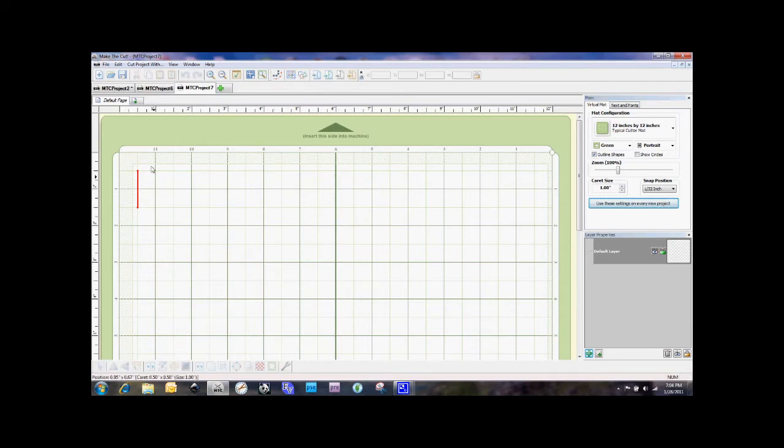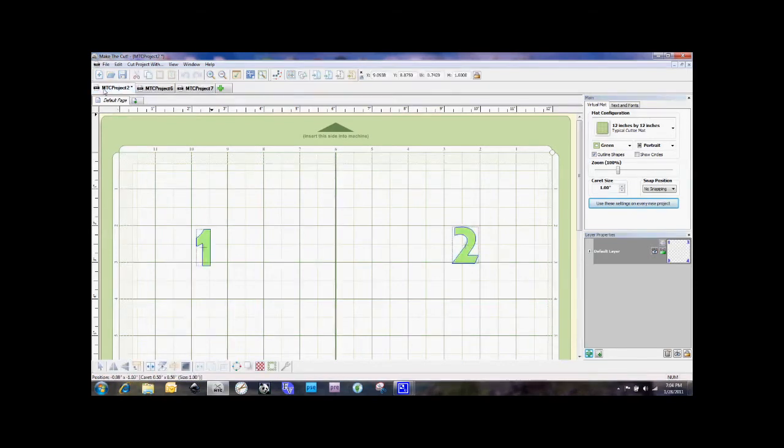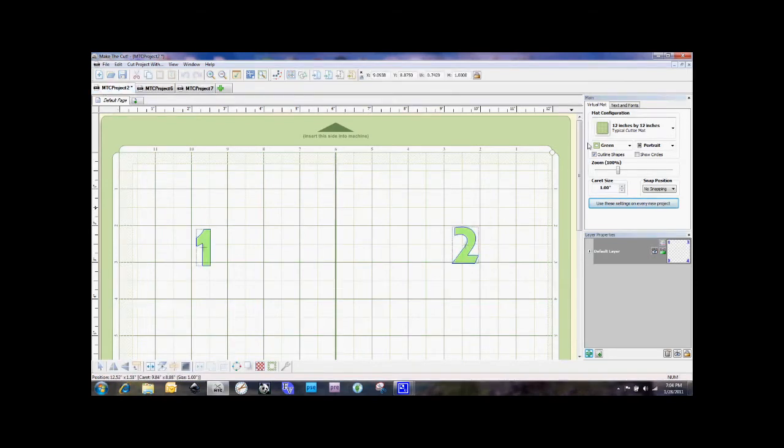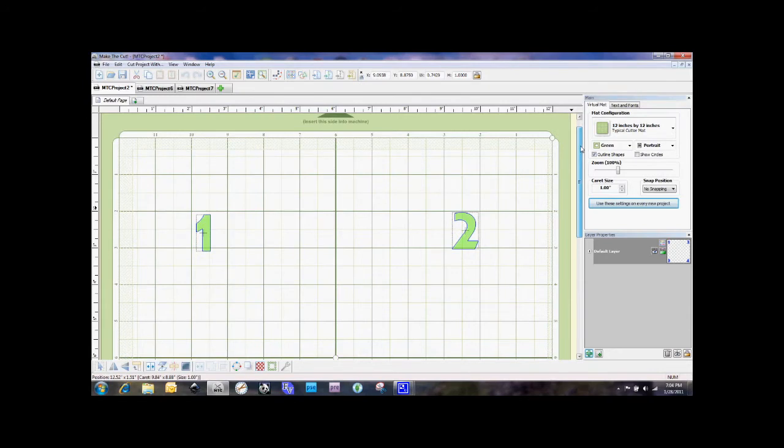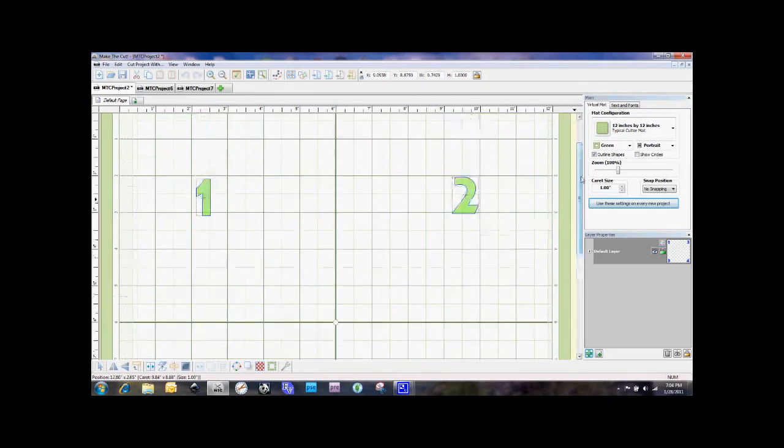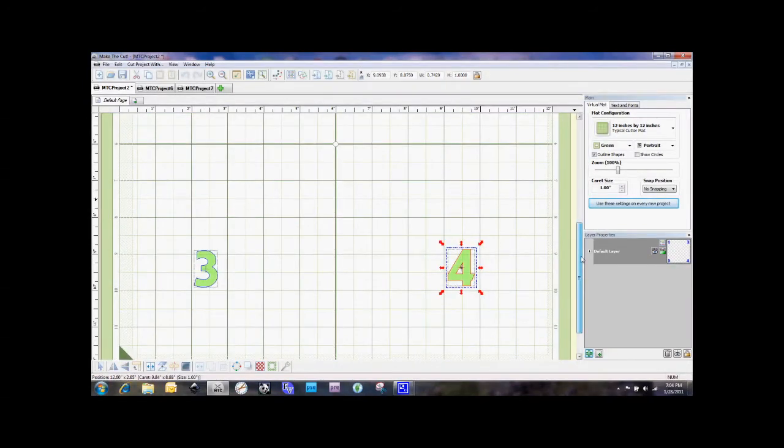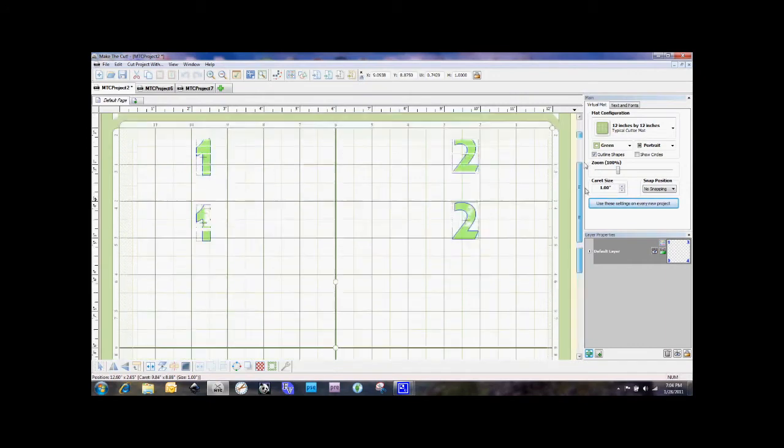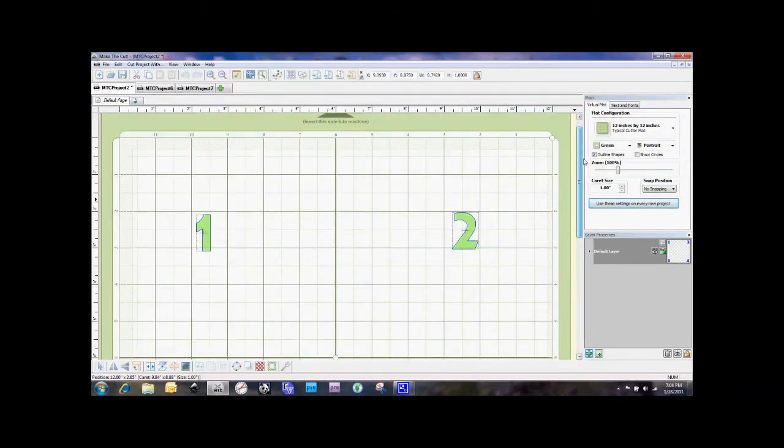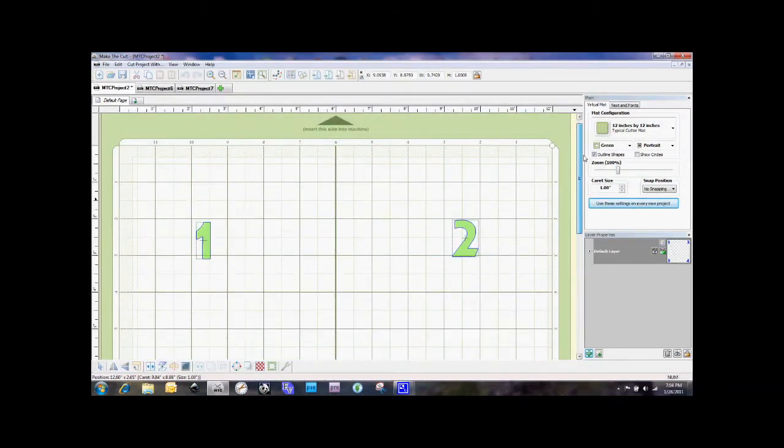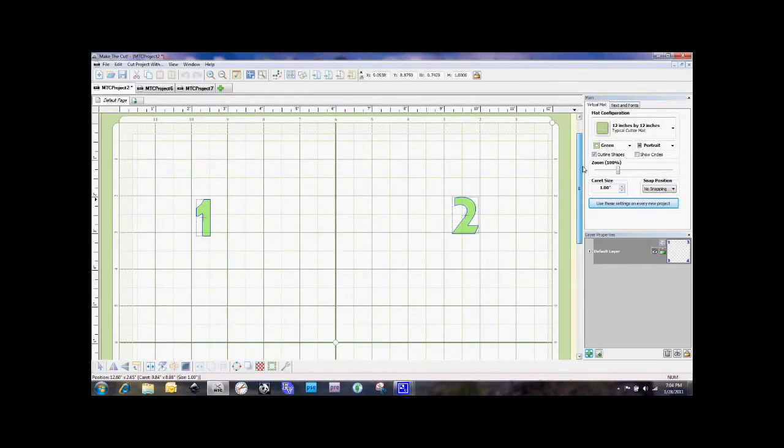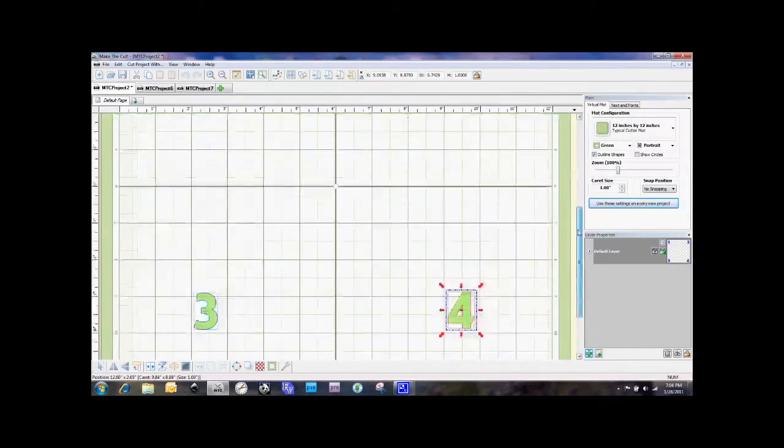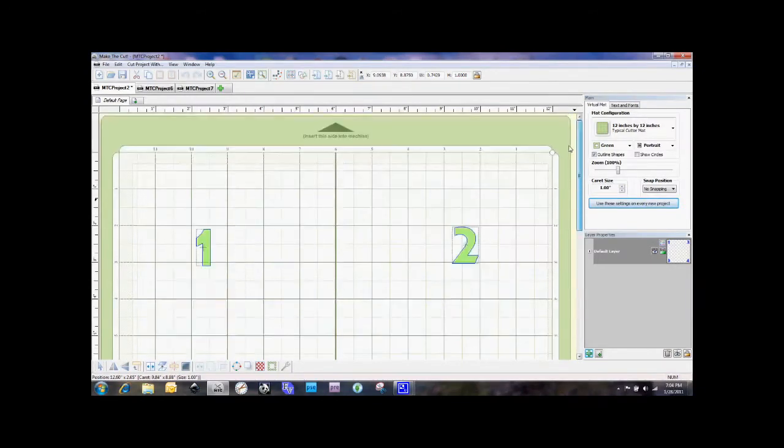So first off, I want to show you the orientation and to do that, I set up a project here where I put a number in each of the four quadrants. It's just going from one, two, three, four, and so we're going to go ahead and cut this out so that you can see that the orientation is going to look exactly like what we have on the screen here.